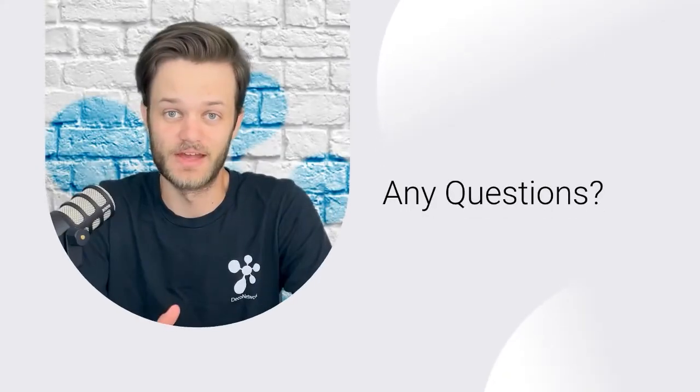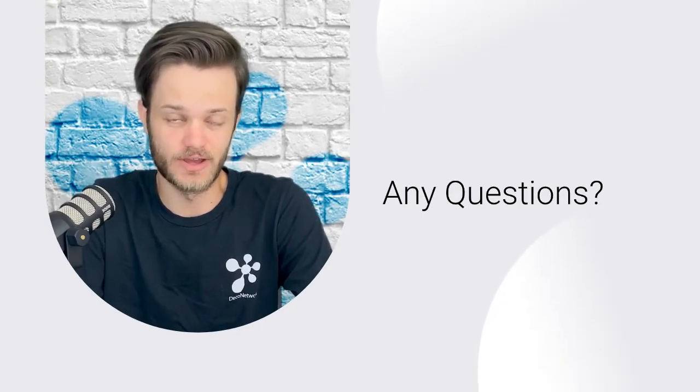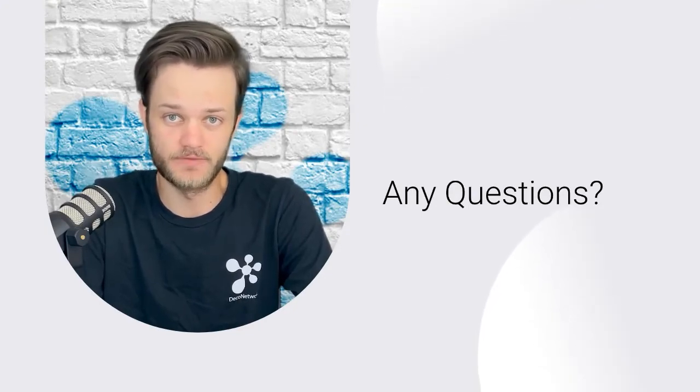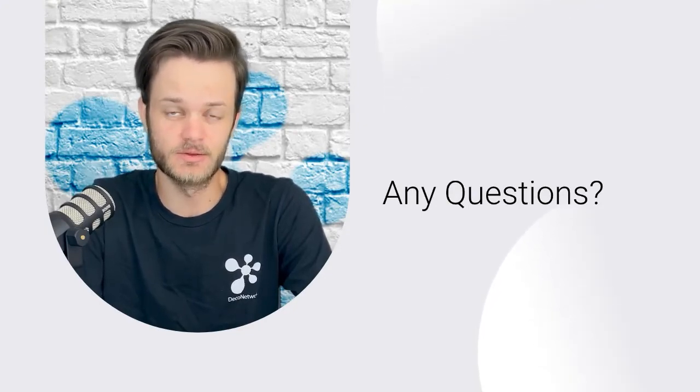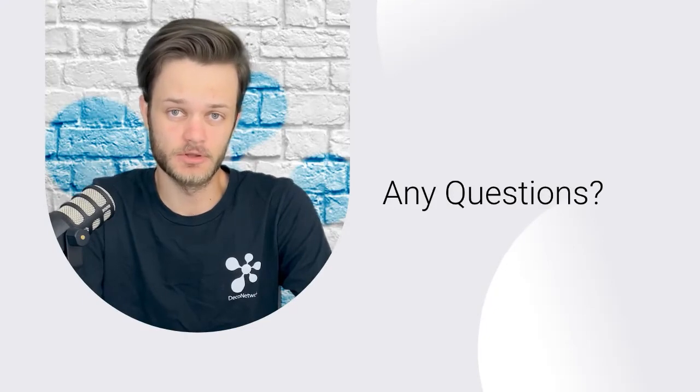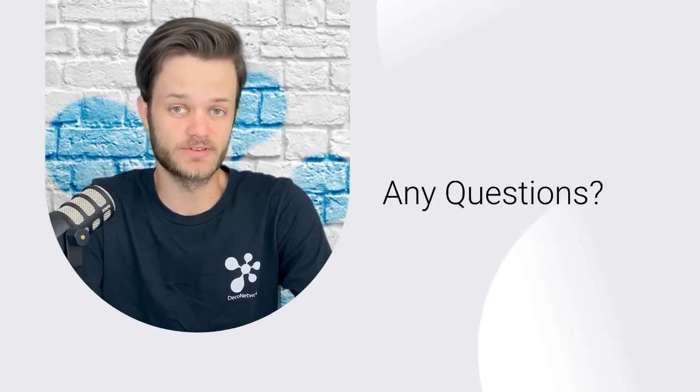And that's a wrap. We hope this tutorial on how to Outsource Production through Deco Network was helpful. If you have any questions, please feel free to leave them in the comments section below or reach out to a Deco Network team member directly.